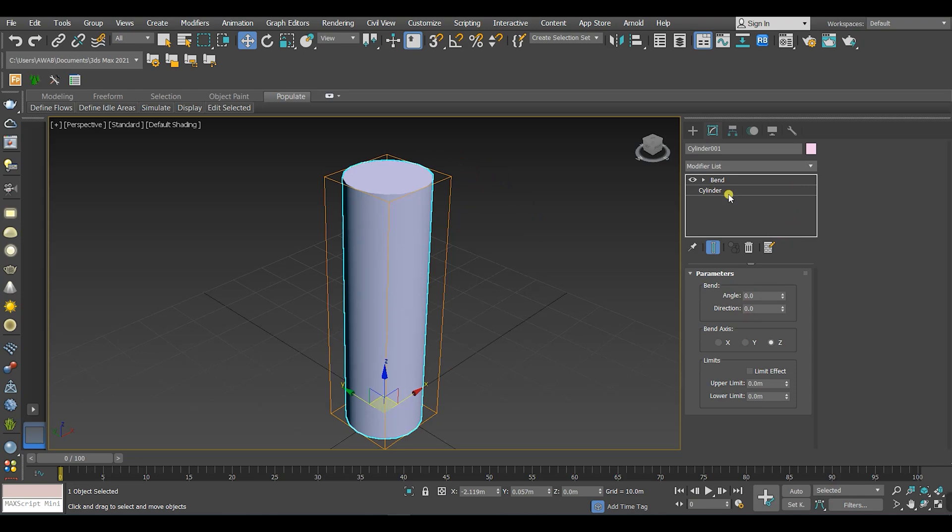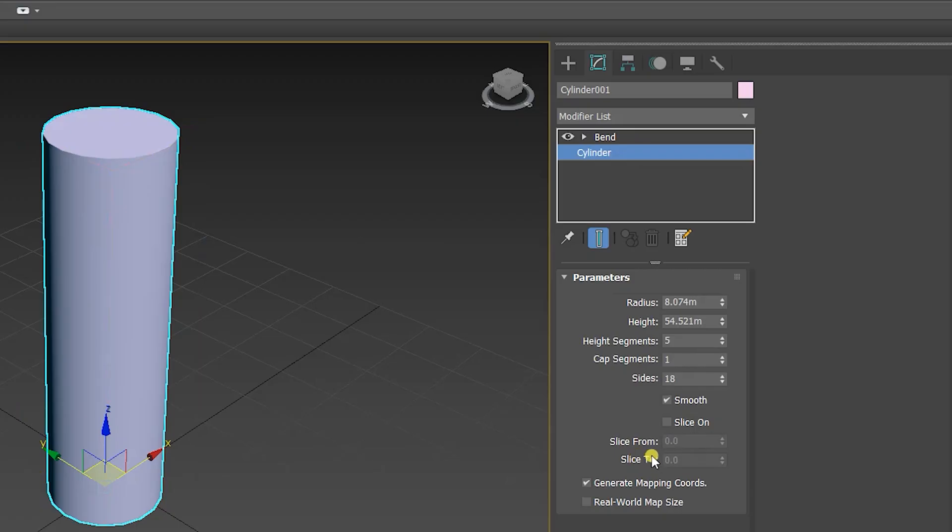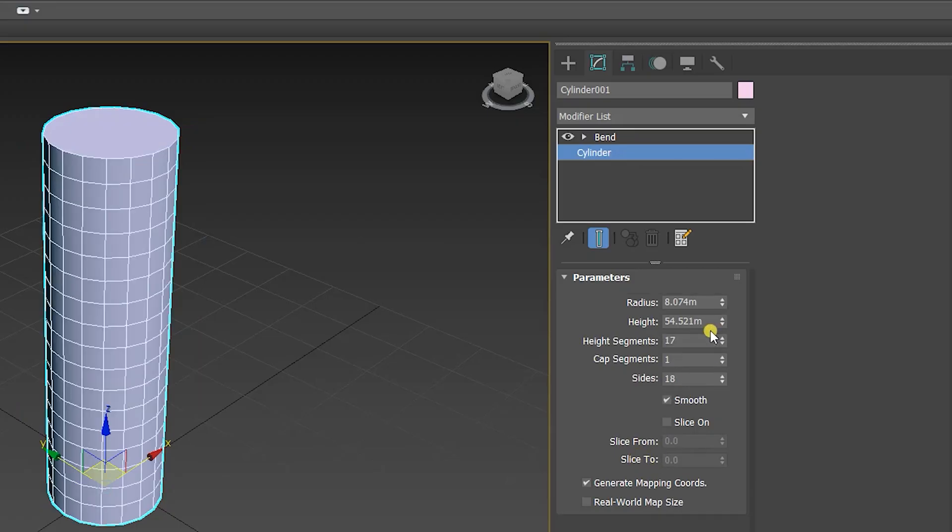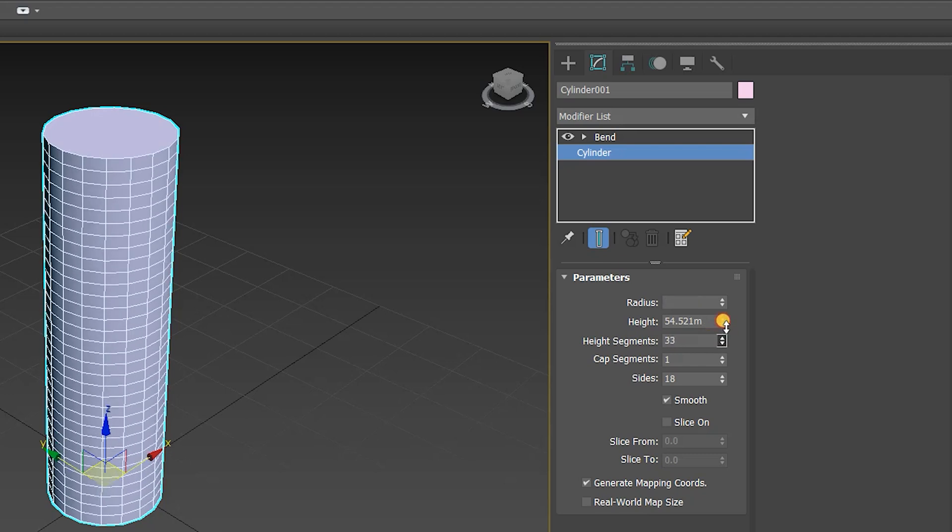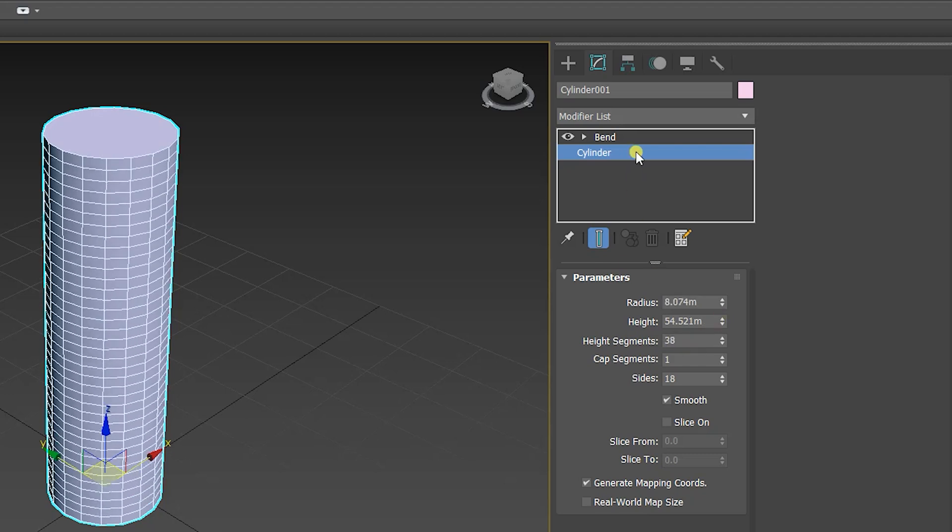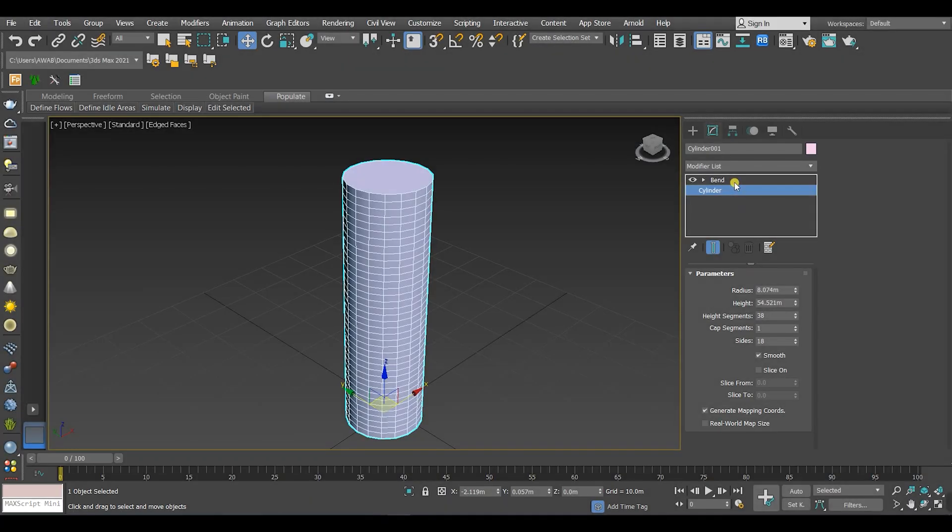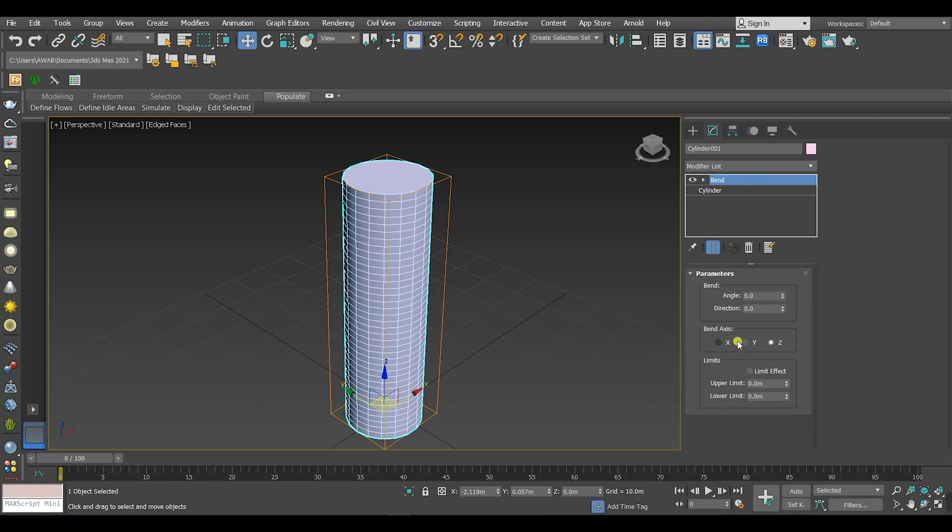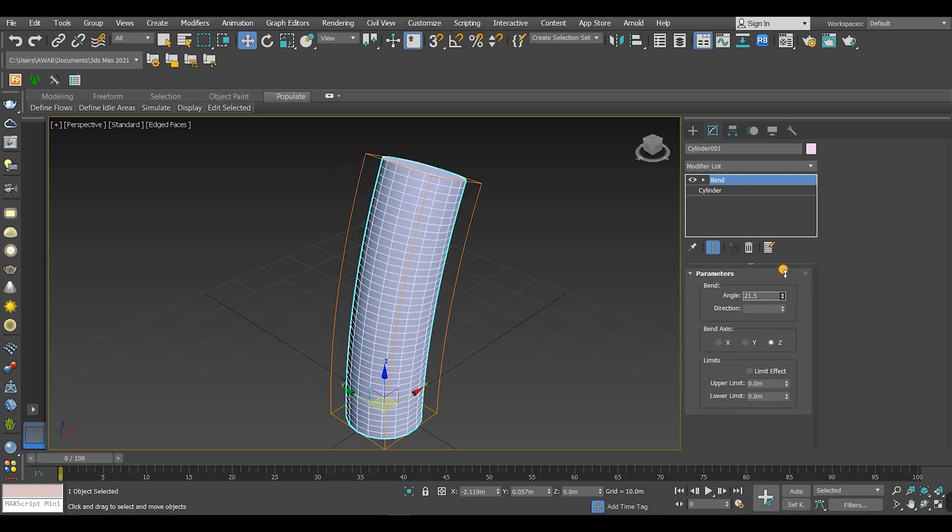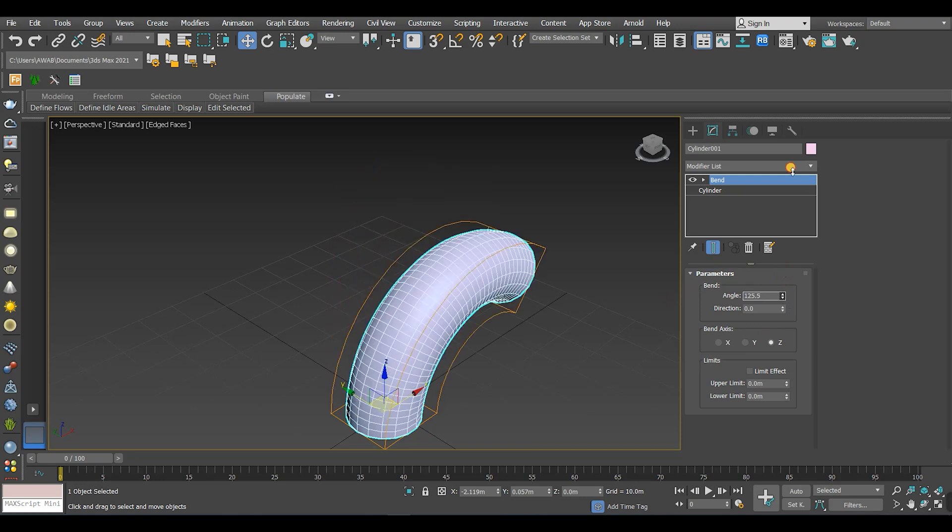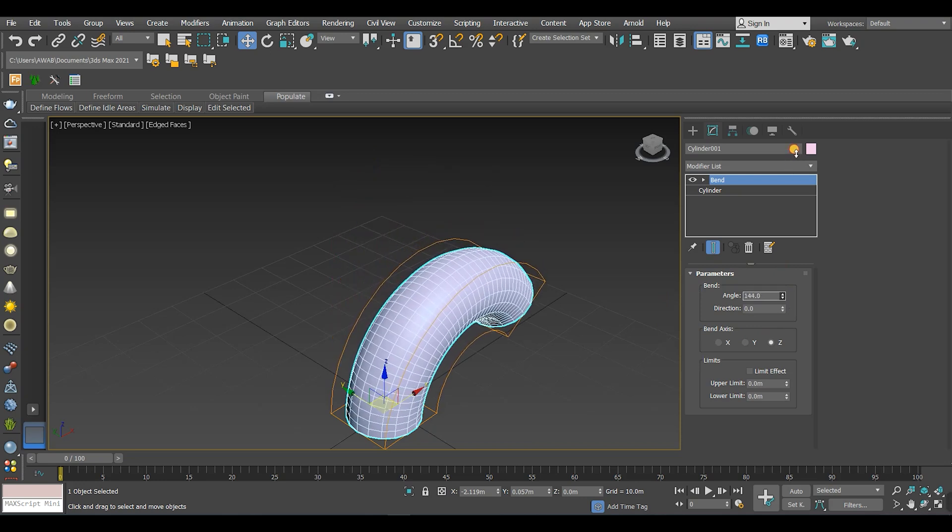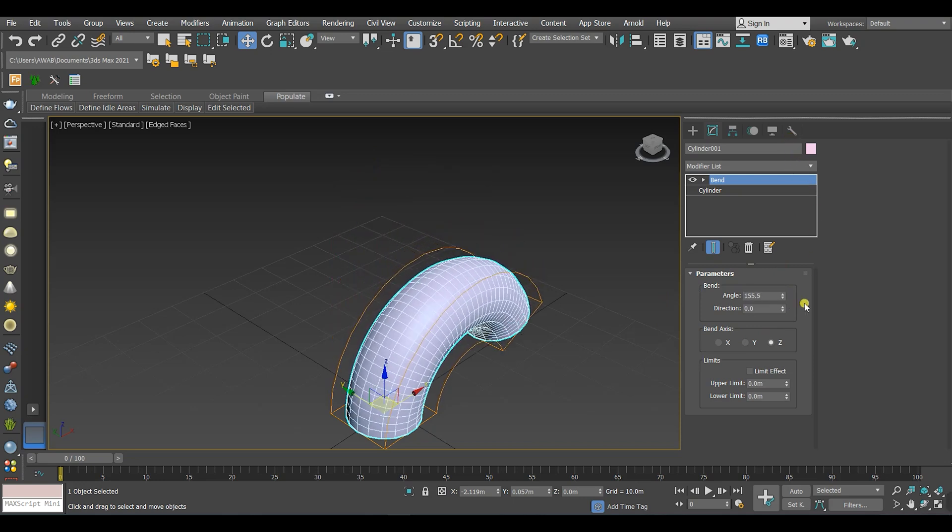But first you should add some segments, then go to the modifier Bend. The first parameter is the bend angle. As long as you increase it, the angle of the bend will increase.